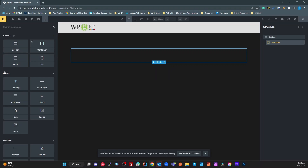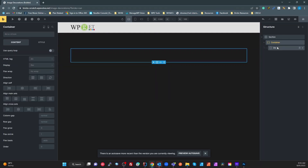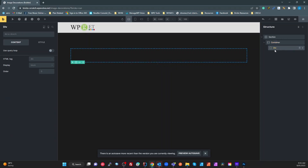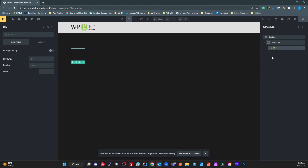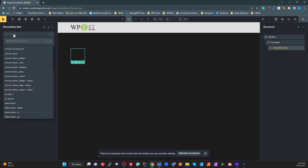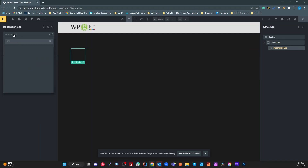The first thing I'm going to do is add a div to that container. On that div I'm going to give this a name — we'll call it the "decoration box." I'll give it a BEM block name of "decoration-box".